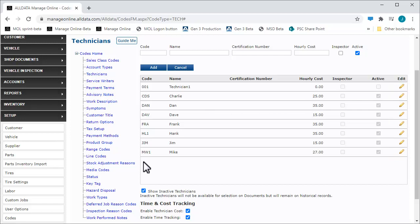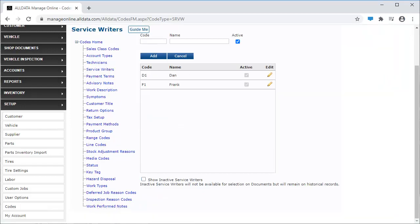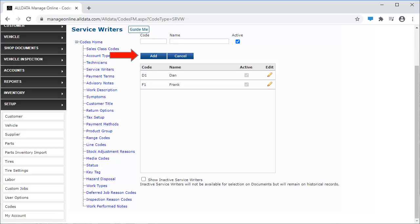Now we'll look at Service Writers. Click on the Service Writers link. Use the same process as before – code, then name, and click Add to add them to your list.